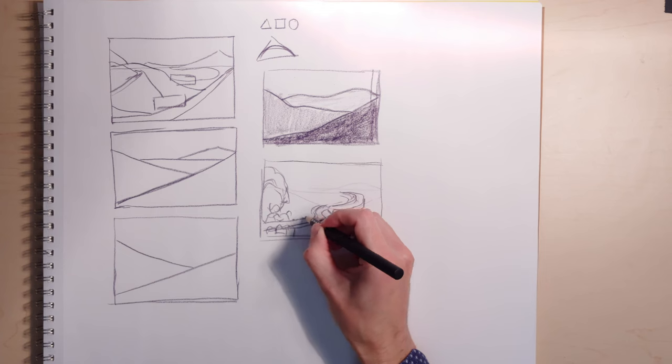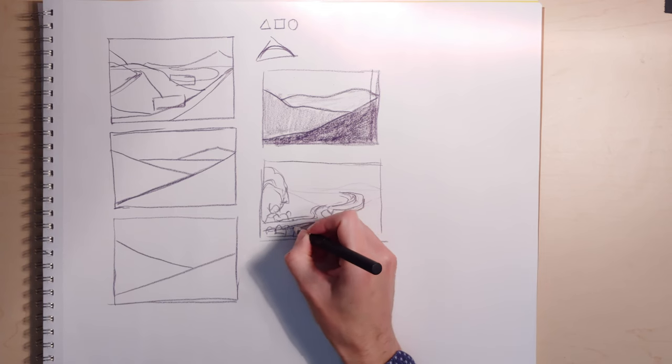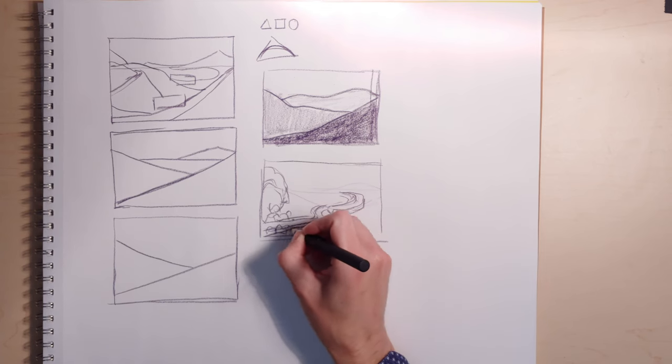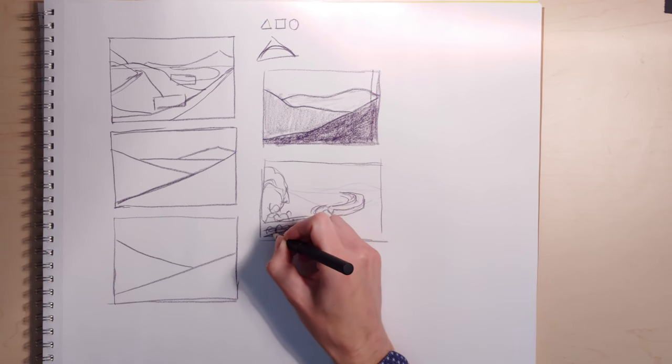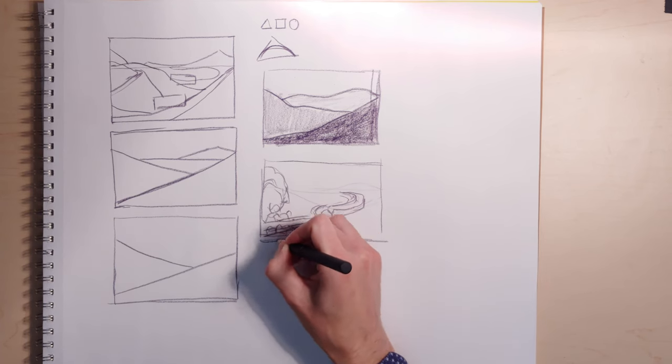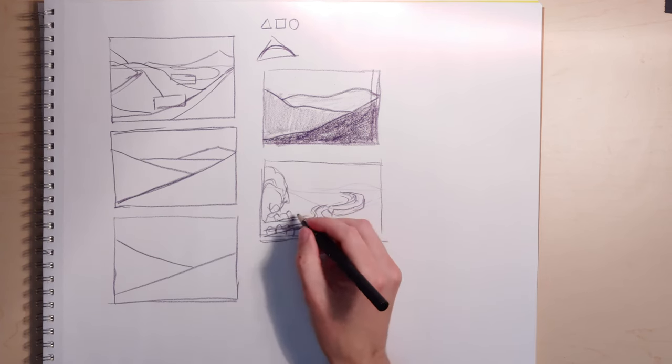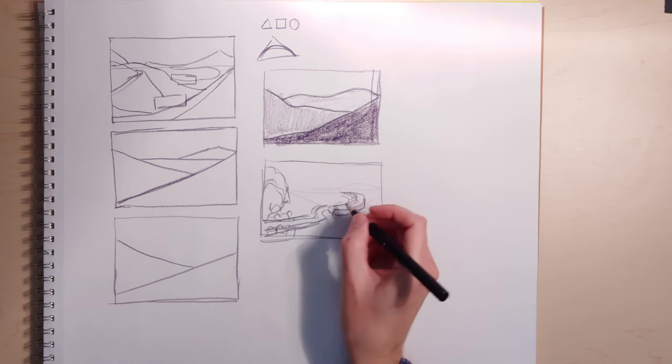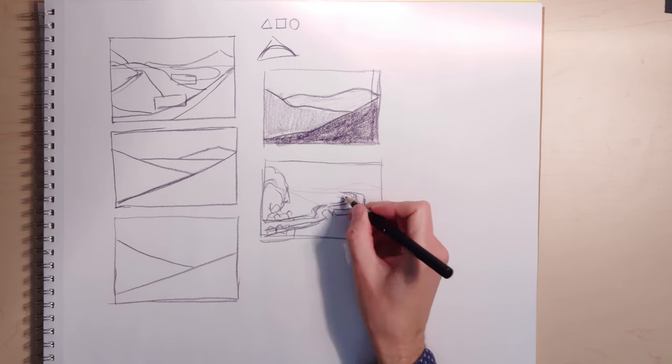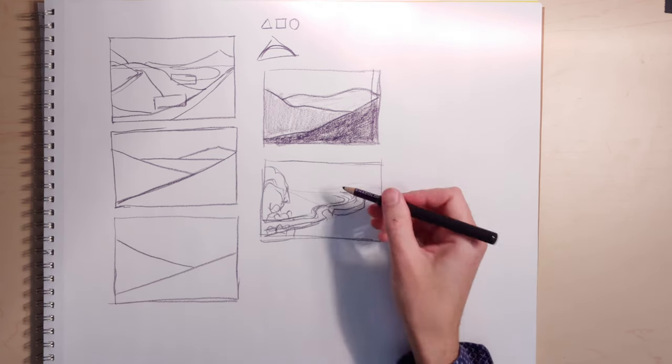Maybe there's a big tree back here. I can widen that pathway if I need to. Make it quite large. So it looks more believable.